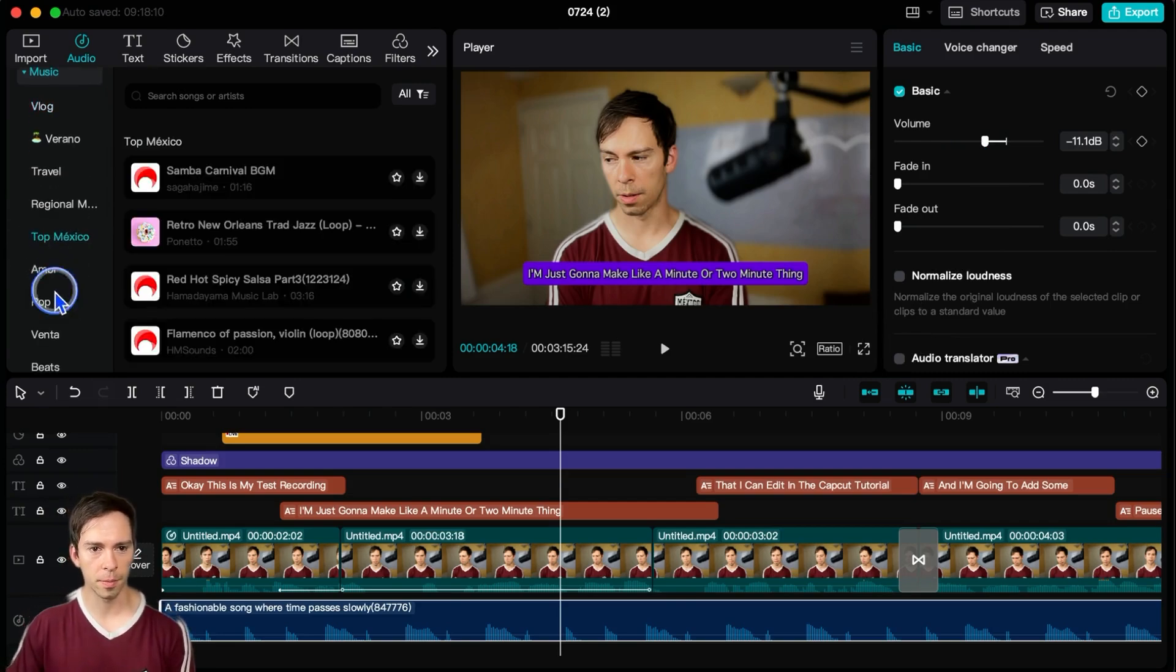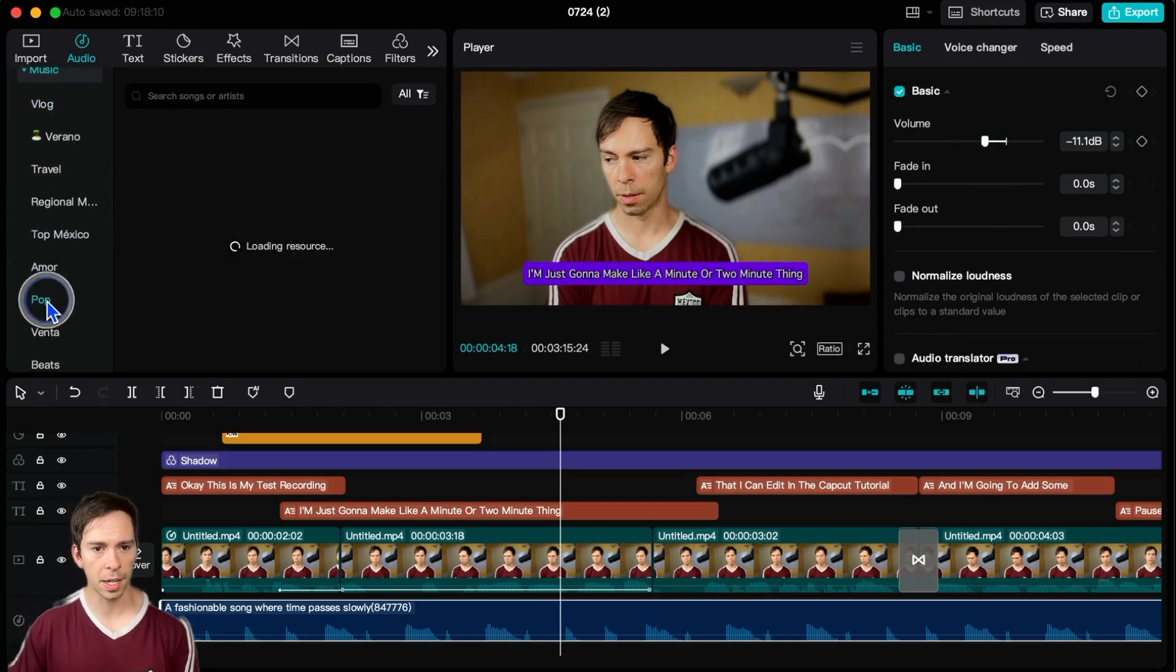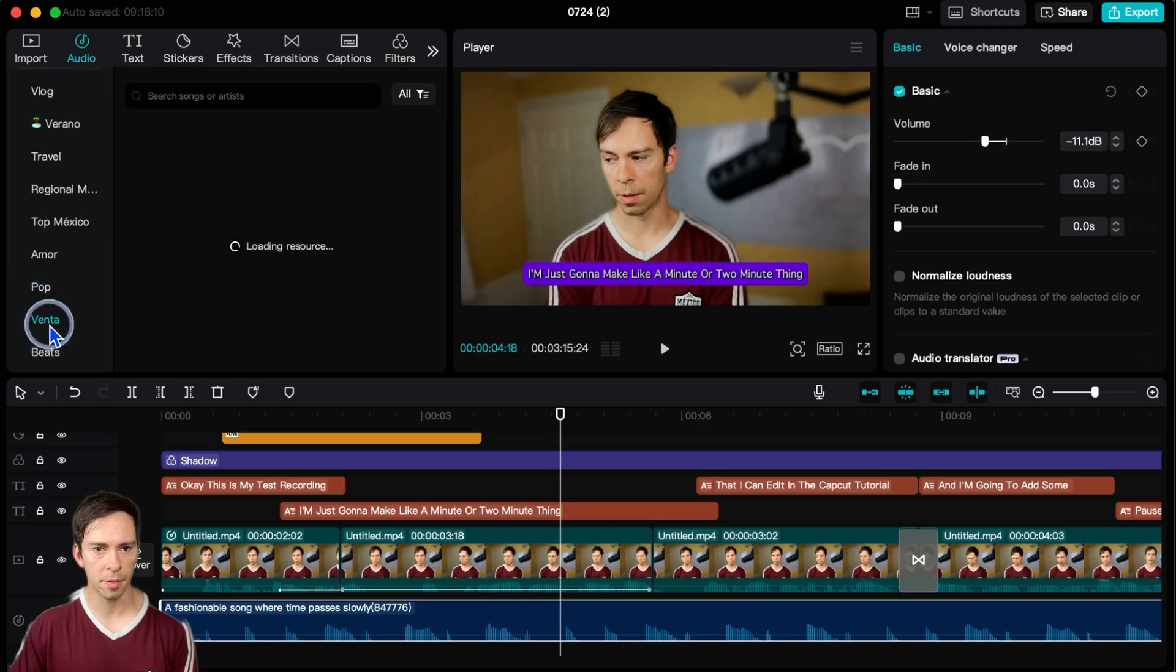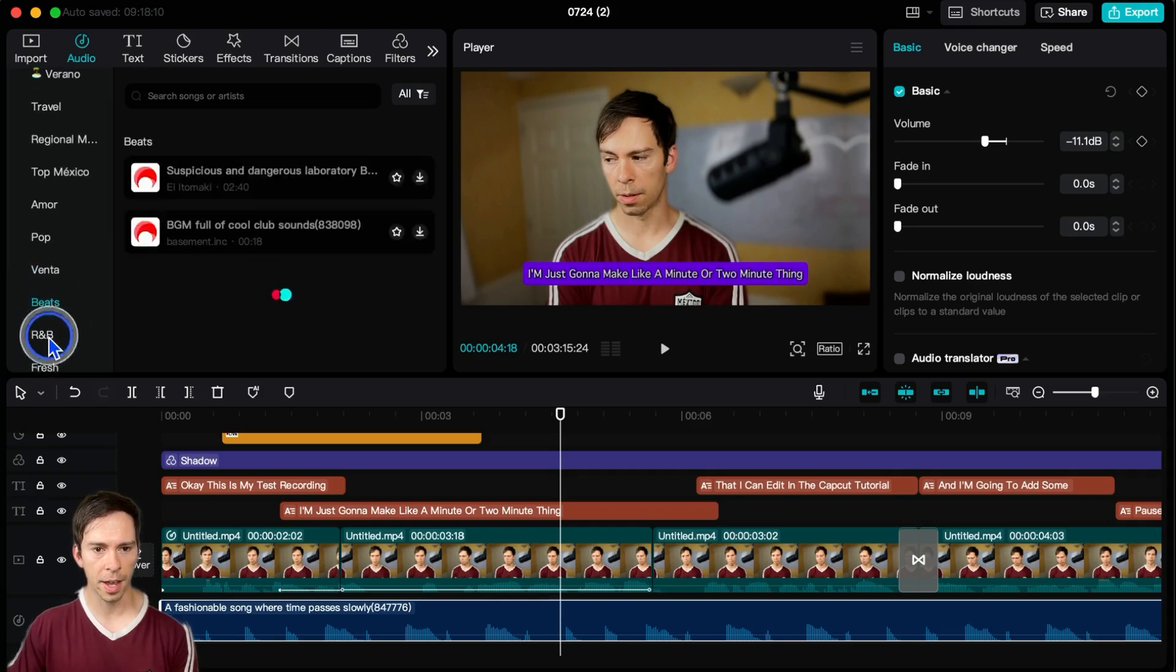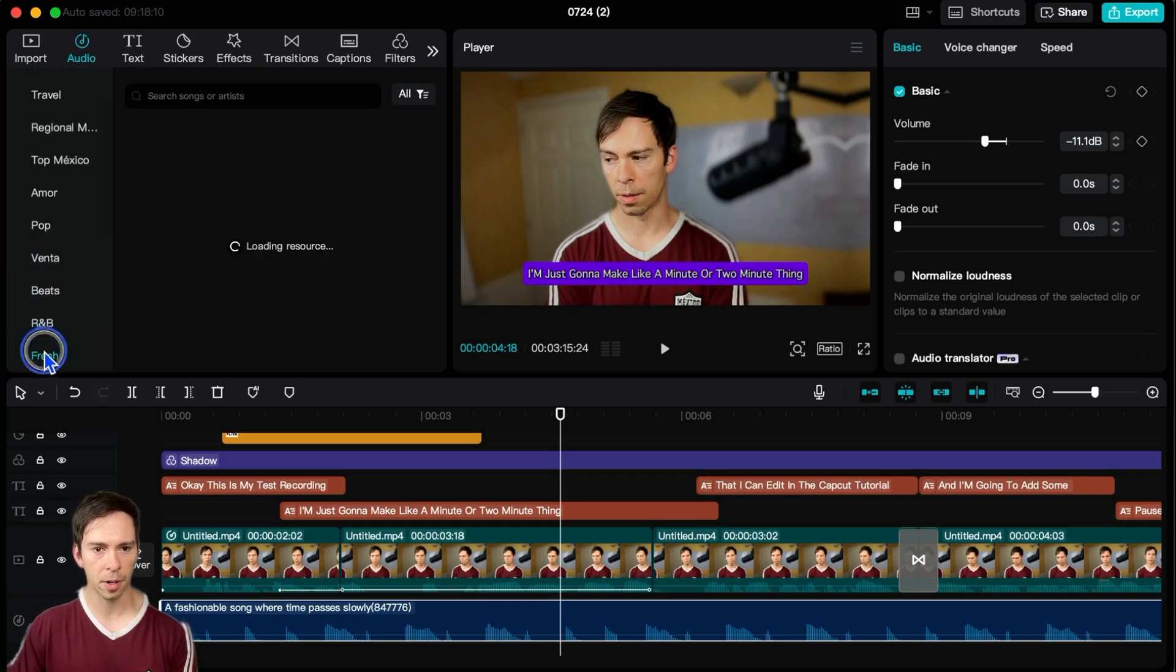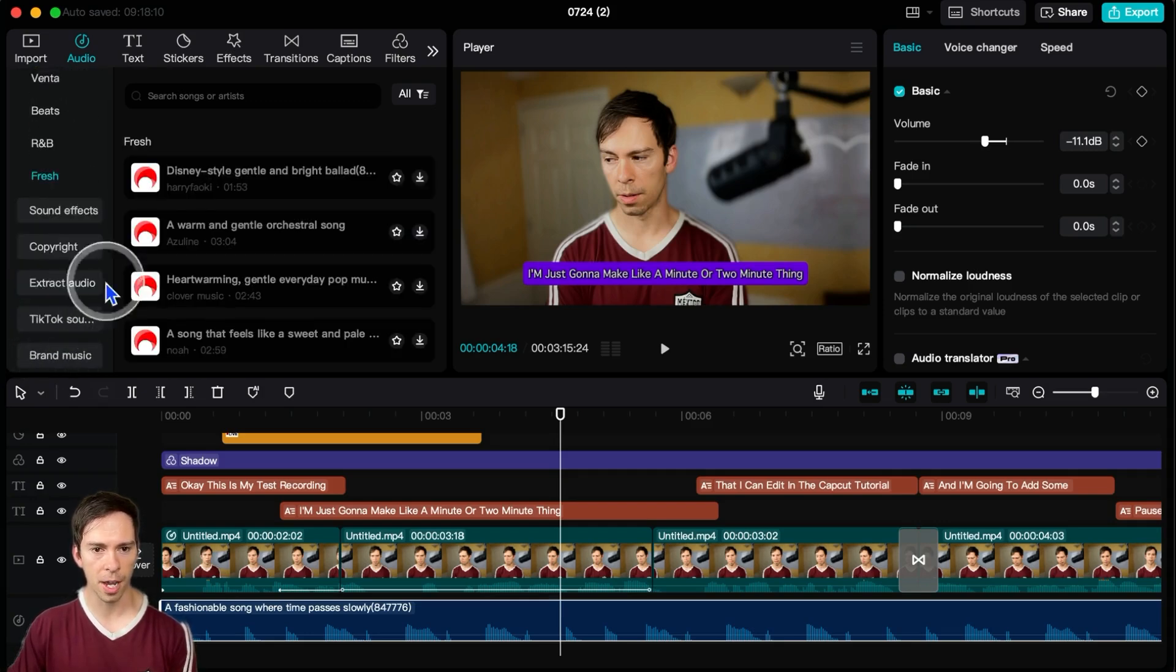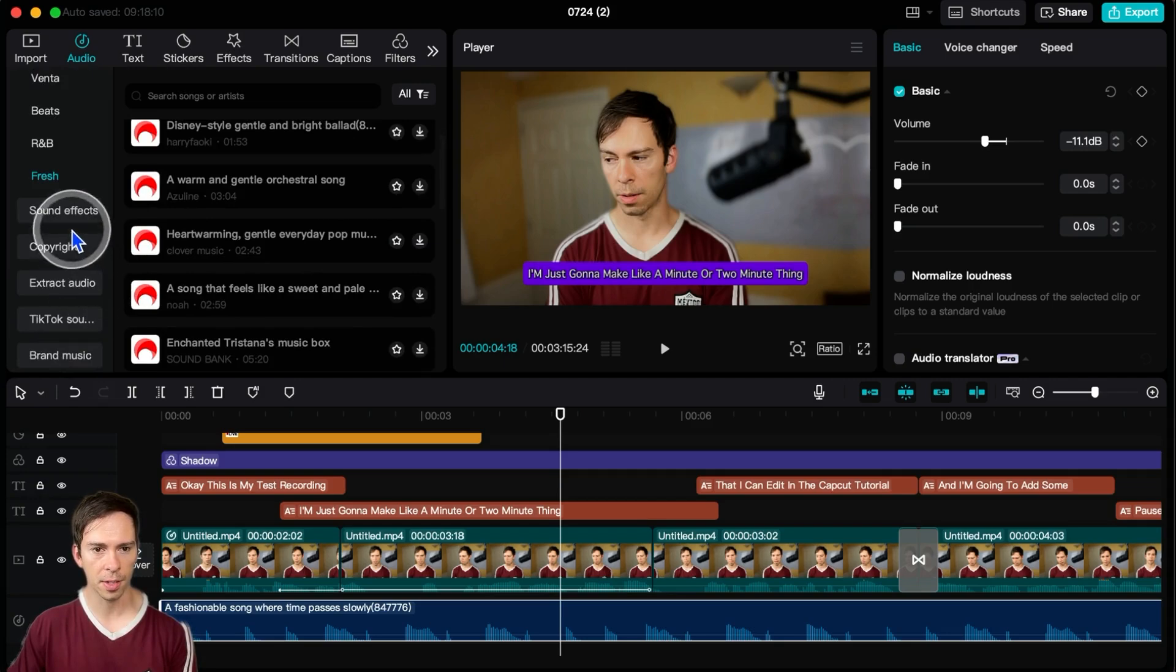There's different sections here. So you can find different like styles, beats, R and B fresh, all that kind of stuff.